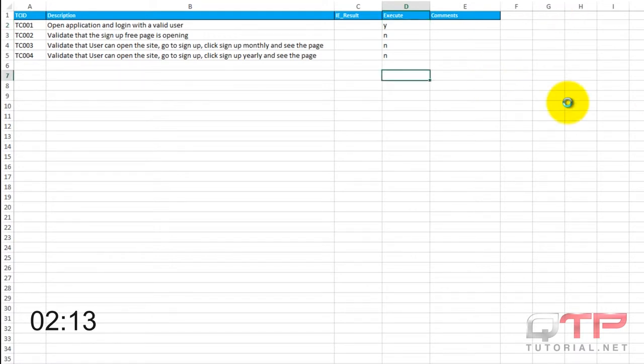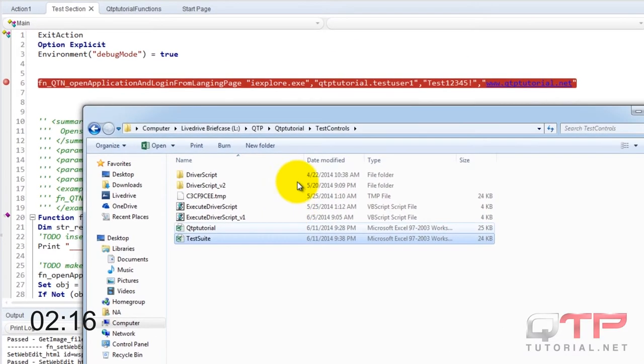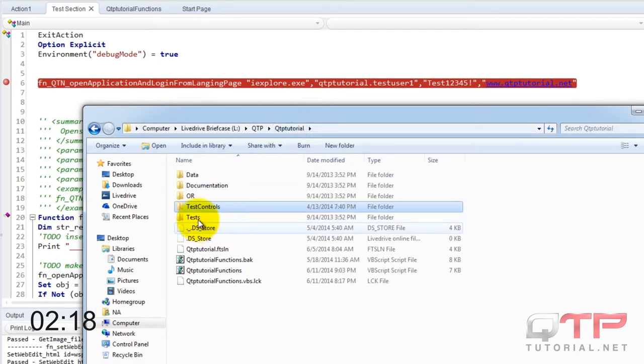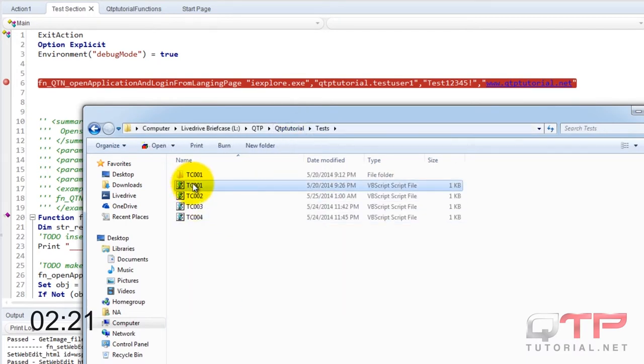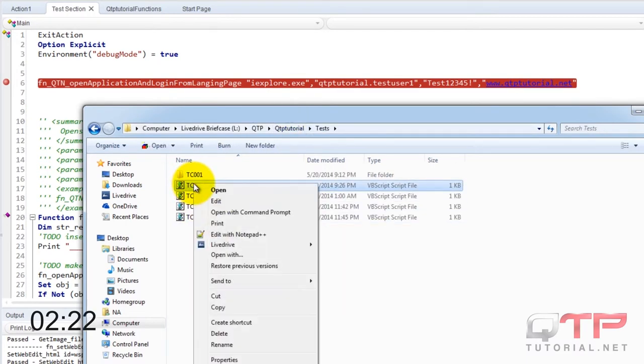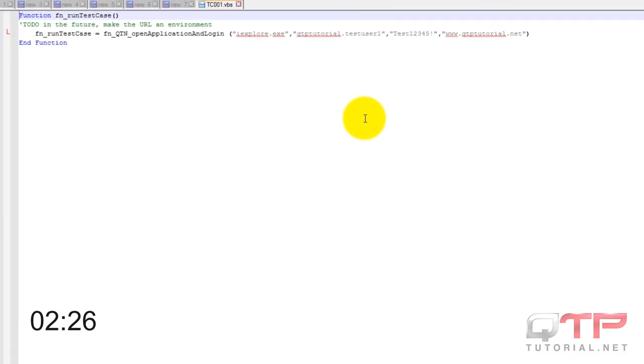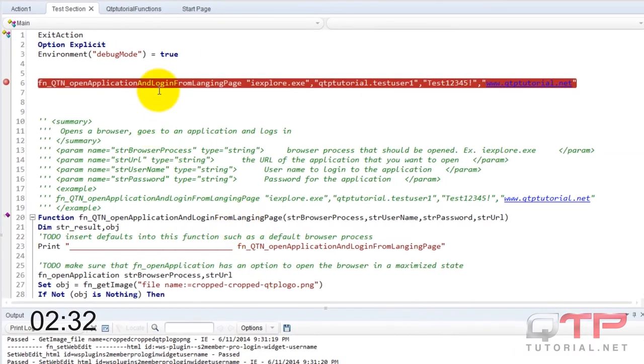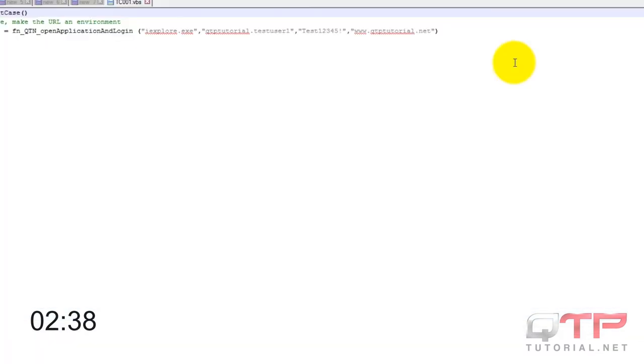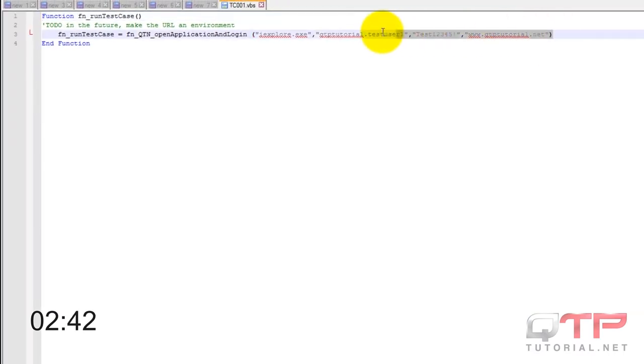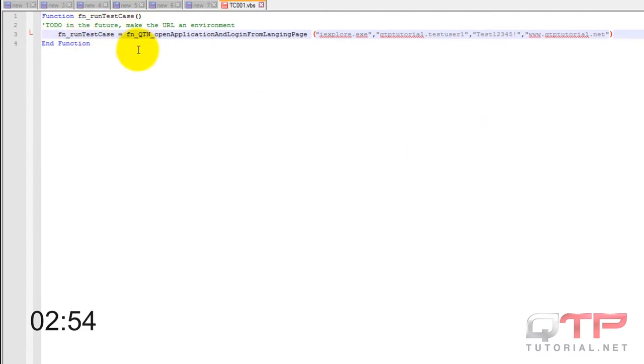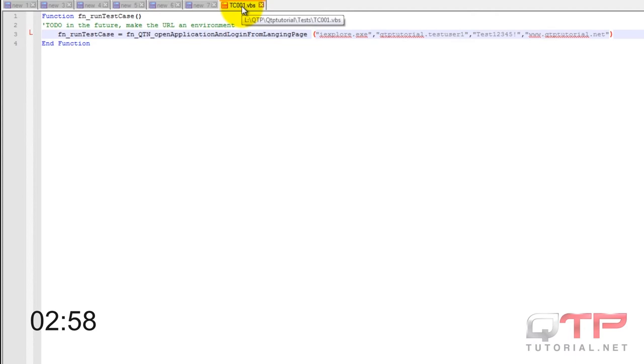Close this up. Now I'm going to go here and into tests and open this up. And set this up with my function call.